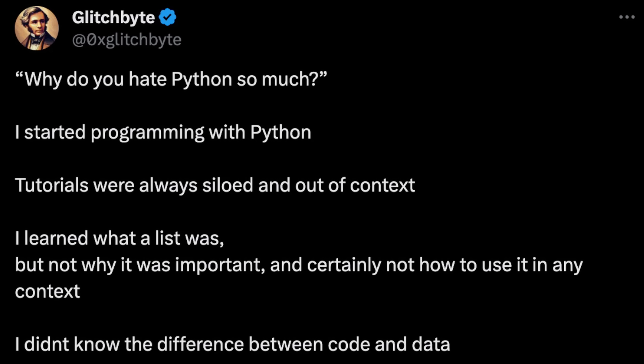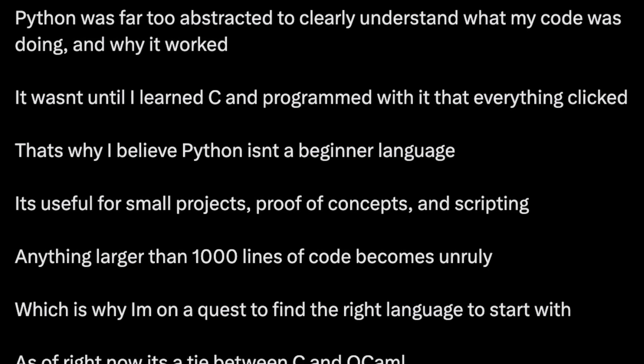I came across this tweet by a guy I used to work with — very smart guy, great content on Twitter. Here's what it states: 'Why do you hate Python so much?' — I guess this was posed at him. 'I started programming with Python. Tutorials were always siloed and out of context. I learned what a list was, but not why it was important, and certainly not how to use it in any context. I didn't know the difference between code and data. Python was far too abstracted to clearly understand what my code was doing and why it worked. It wasn't until I learned C and programmed with it that everything clicked.' I'm not here to debate that tweet — I'm here to say there's some wise thinking in it, and it popped up on my feed at the same time I was wrestling with this.